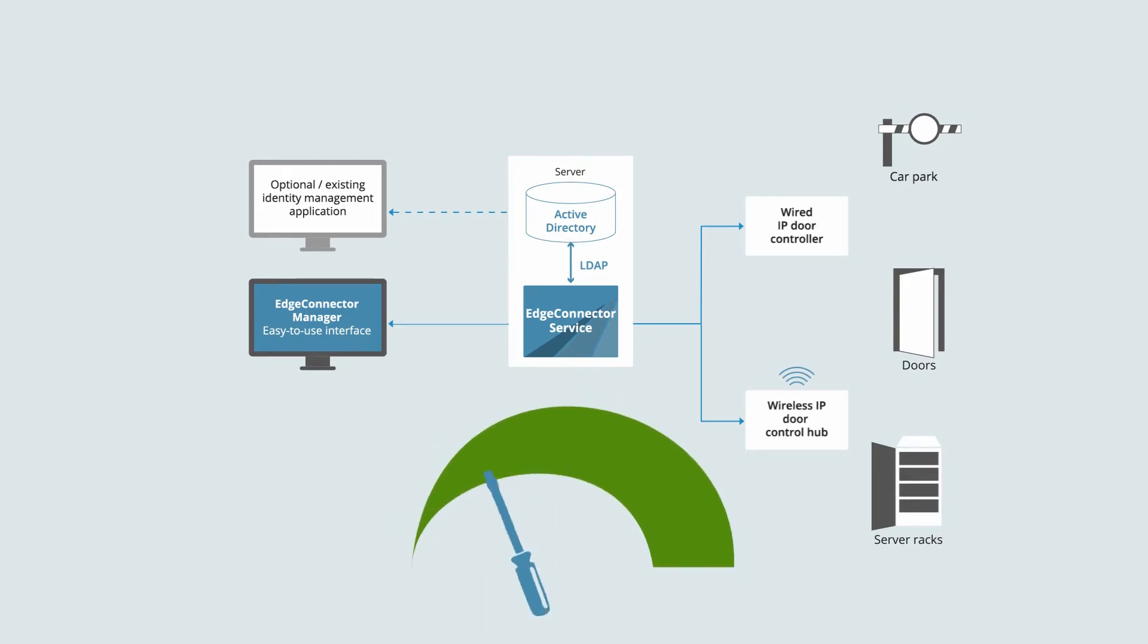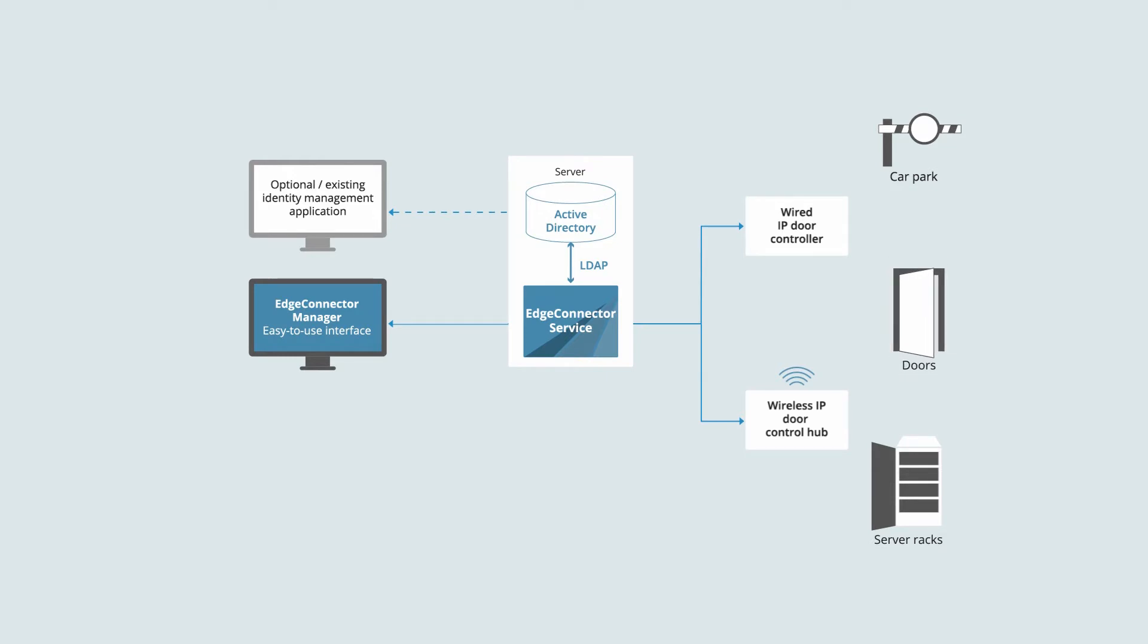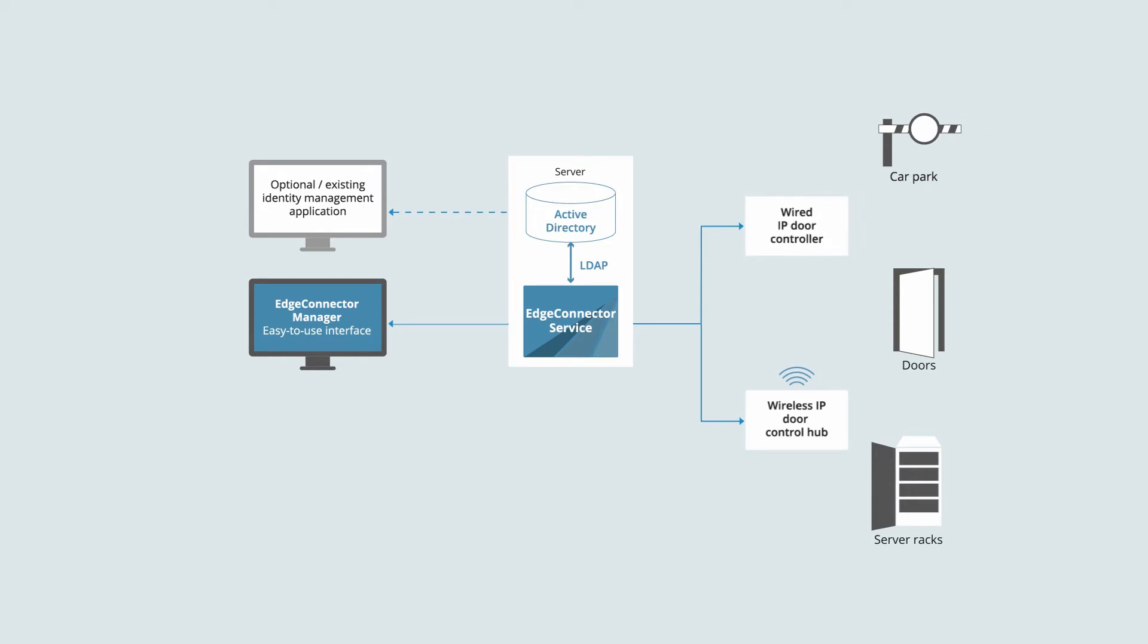EdgeConnector minimizes installation effort. It makes use of the existing IT user directory and data network. Wirelessly controlled door locks can be fitted to existing doors and server cabinets with little or no modification. Door controllers can make use of power over Ethernet to reduce cabling needs.